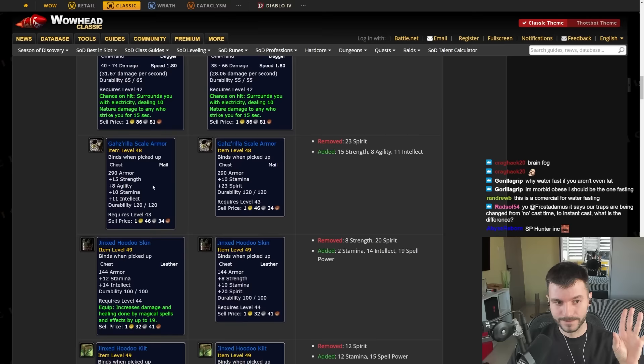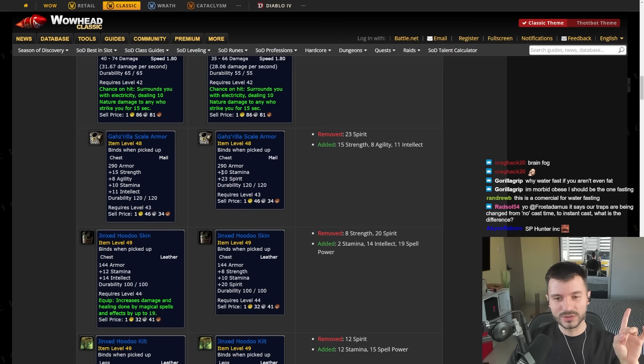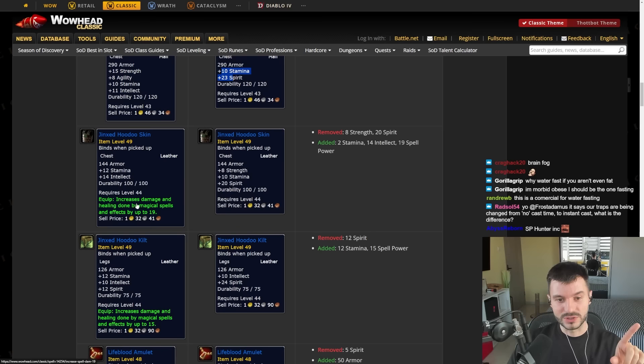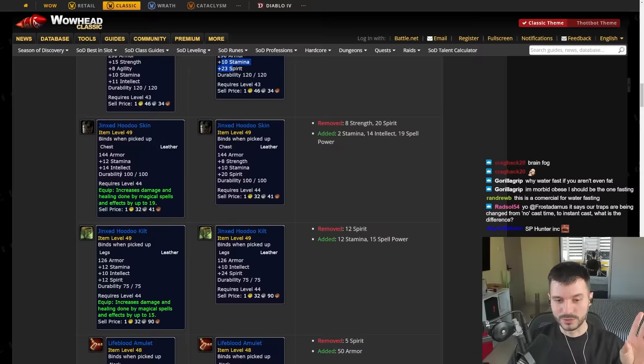Look at the chest. Remember the useless chest that used to drop from Gazrilla? Now it has 15 Strength, 8 Agility, 10 Stamina, 11 Intellect. That looks pretty decent. Or a male chest. Leather chest, this is pretty good. I'm afraid that the itemization is quite too good to be true. Look at this, leather.